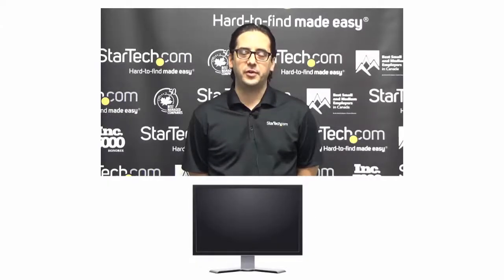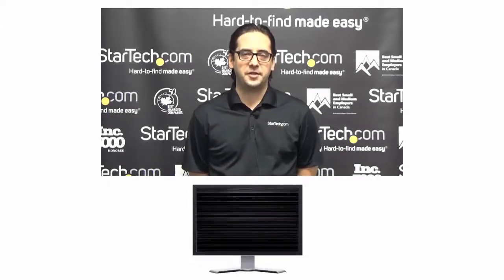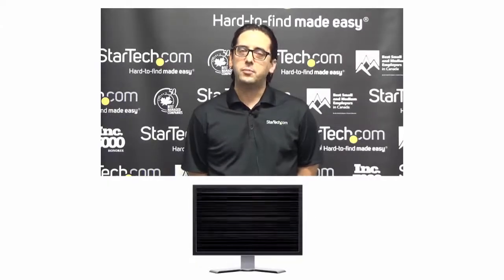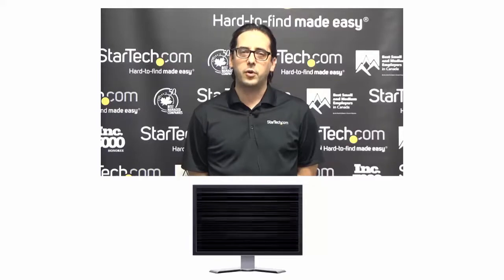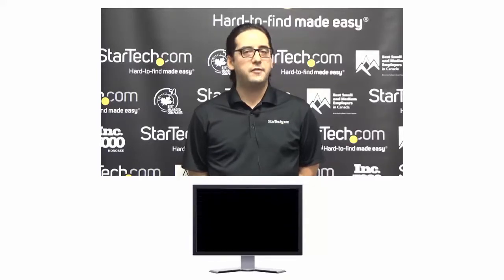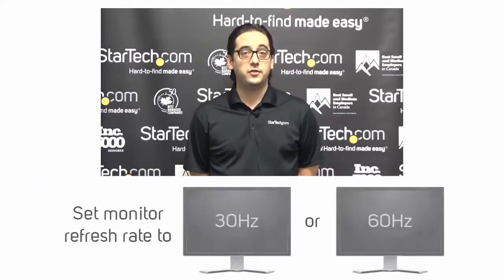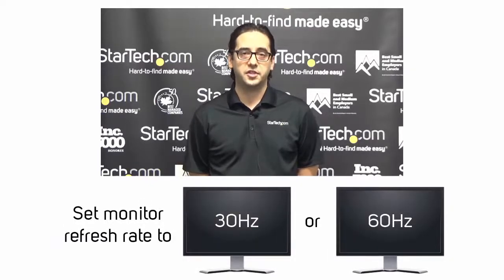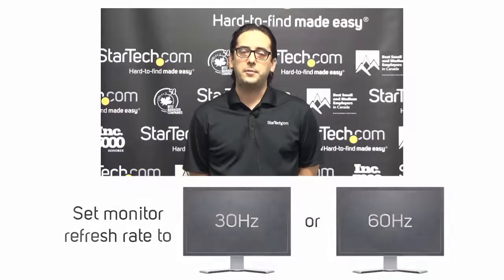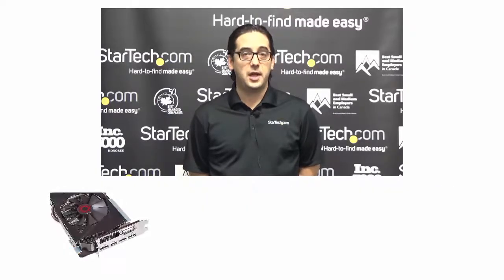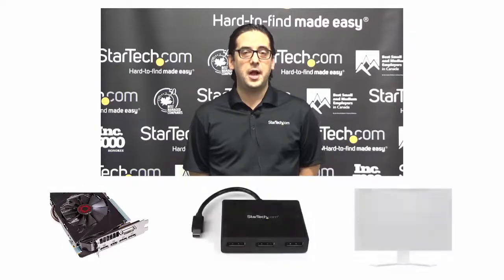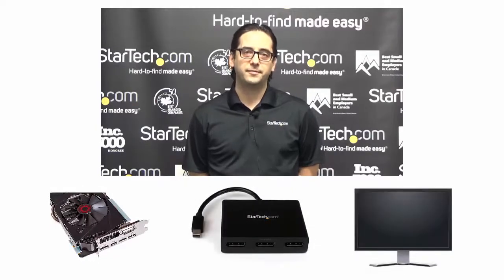If you're experiencing flickering issues with your MST Hub, your monitors may be set at an odd or irregular refresh rate. If they're not set to 30 or 60 Hz, you need to set your refresh rate to 30 or 60 Hz depending on what your graphics card, the MST Hub, and your monitors are capable of.